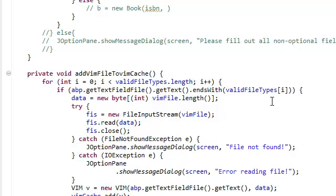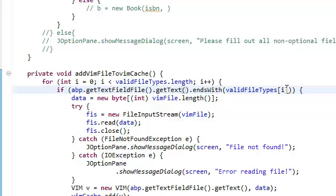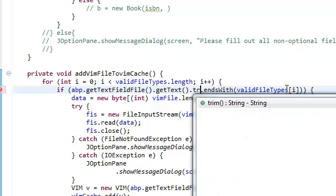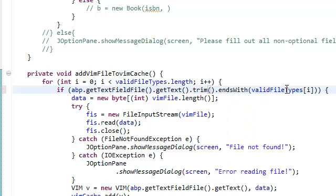Alright, right here what we're going to do is use the trim function, the trim method.